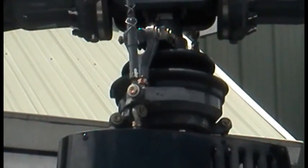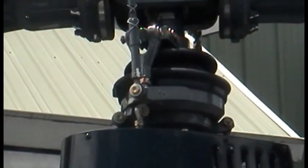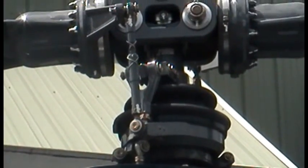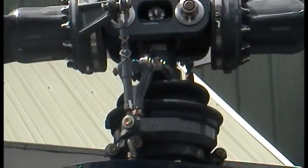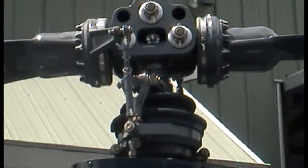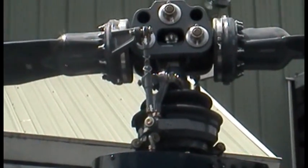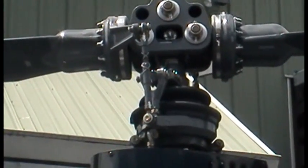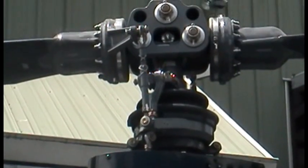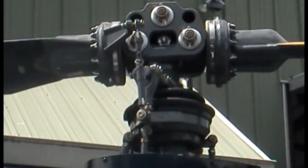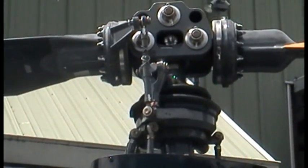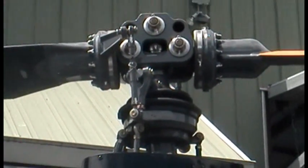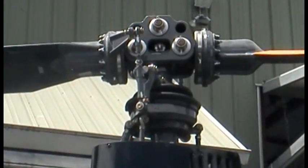And now what I'm going to do is bring the collective back up all the way, and then you'll see that it still works with the cyclic and the collective all the way up. So cyclic all the way up, collective all the way up, and now I'll make those full inputs again.